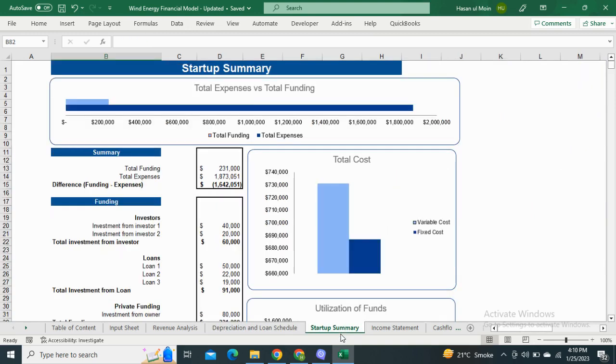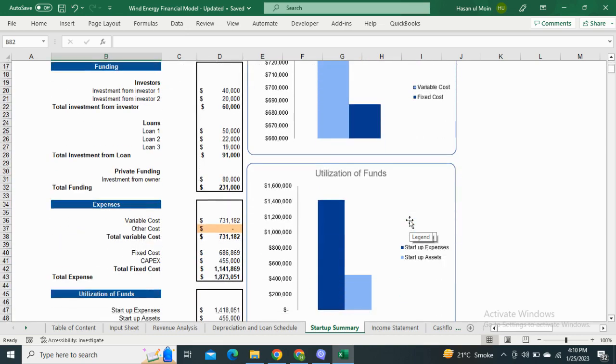Moving on to the Startup Summary. Startup Summary is the estimation of how much investment is required in the first year of your business. It also consists of the graphical representation of total cost and the utilization of funds.